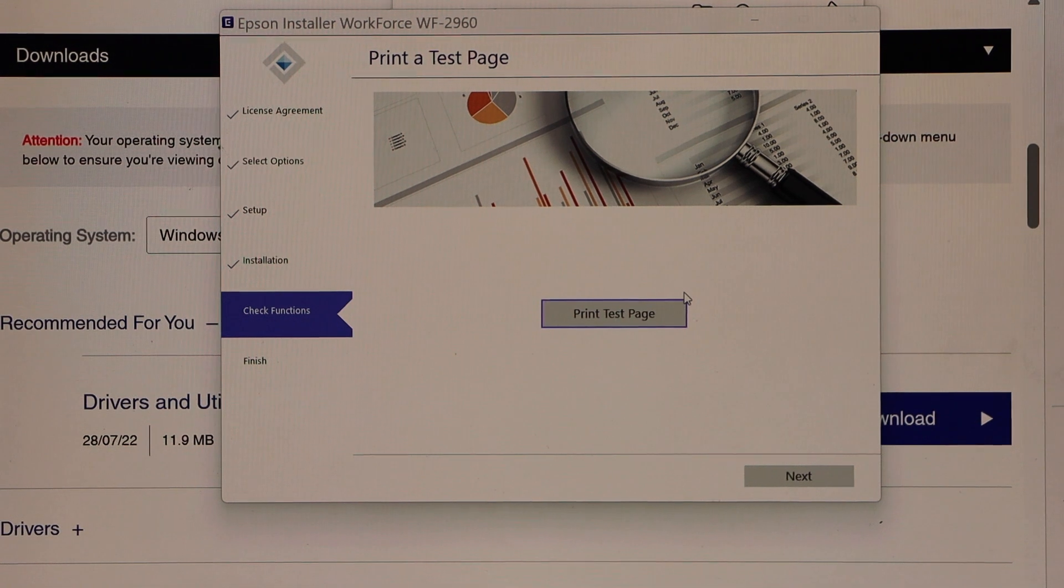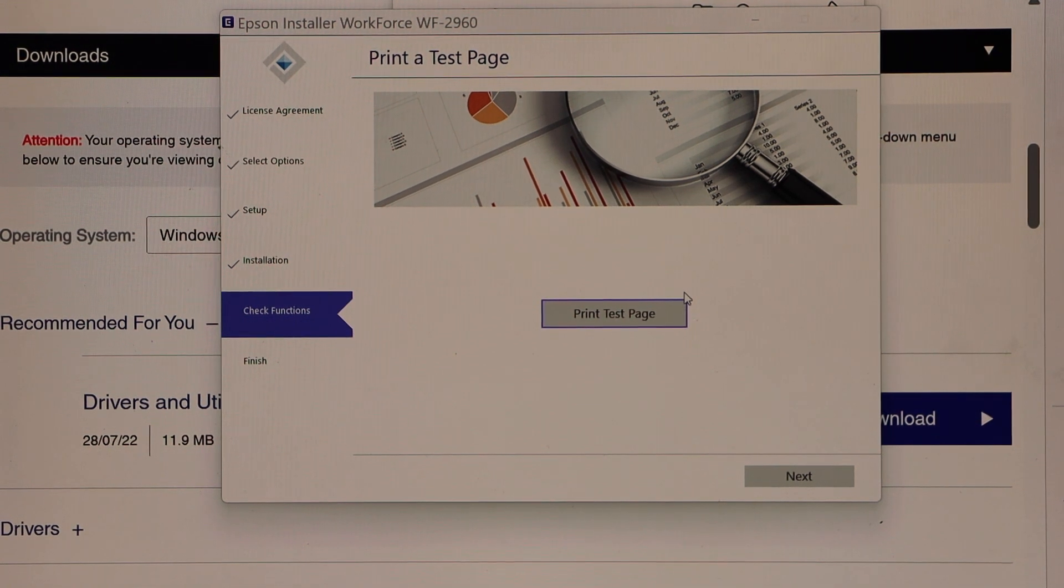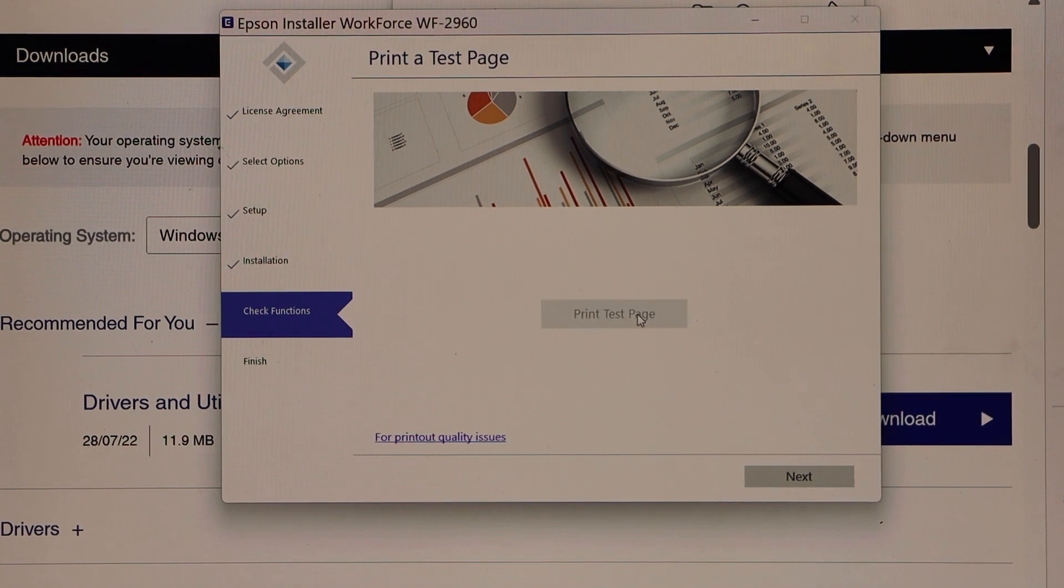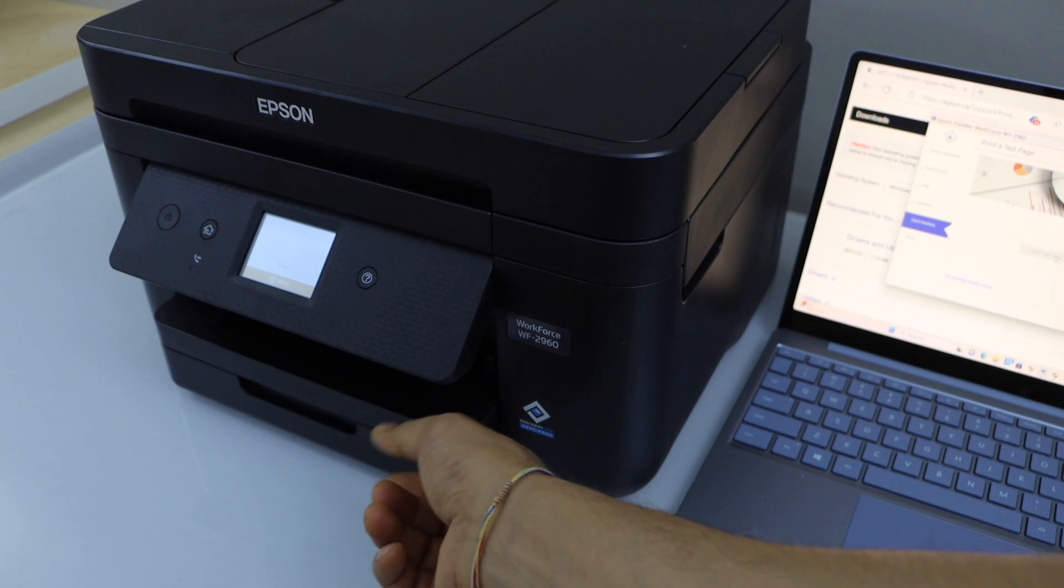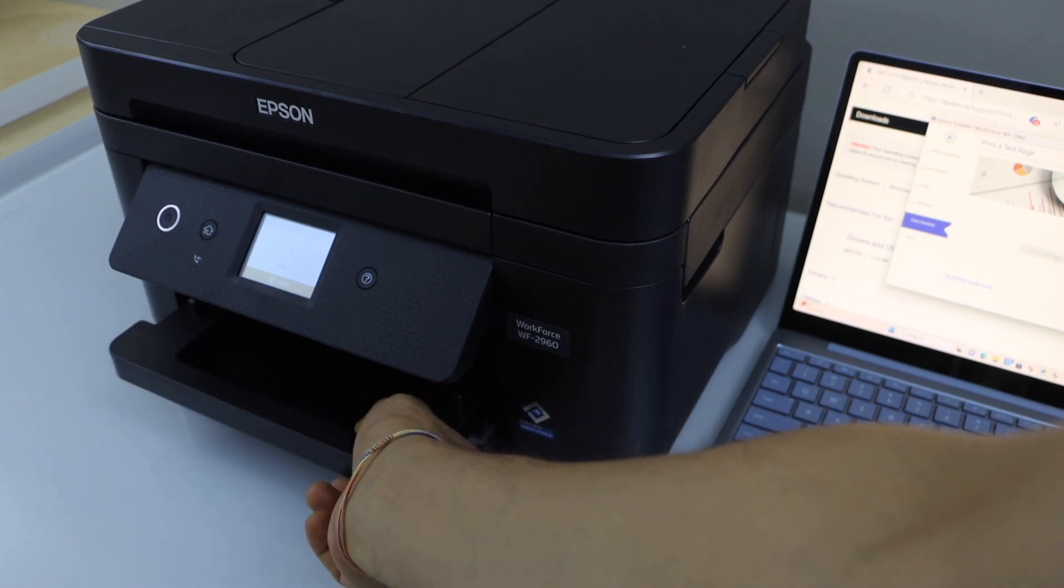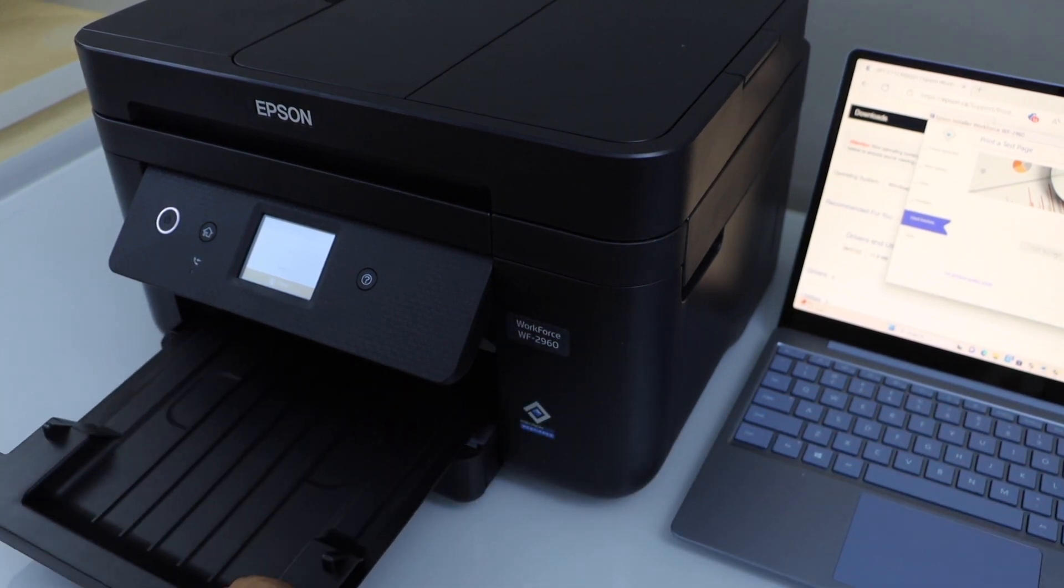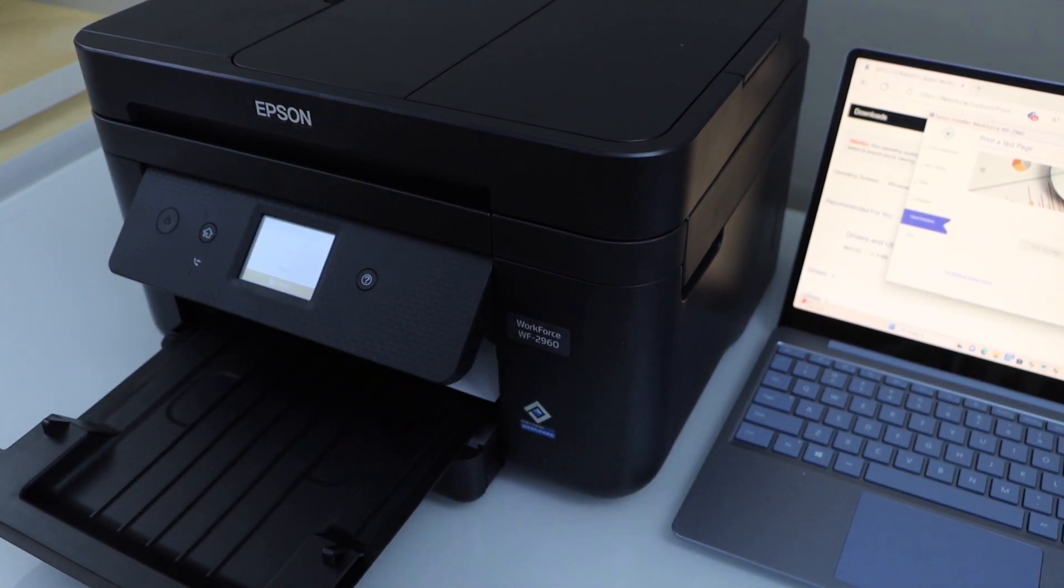Now we can print a test page, so click on print test page. You can lift the panel and also extend the paper output tray.